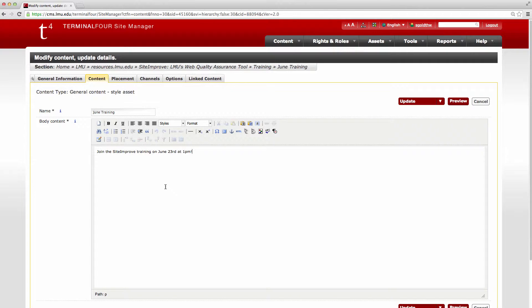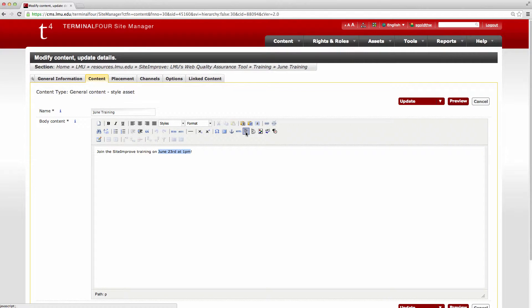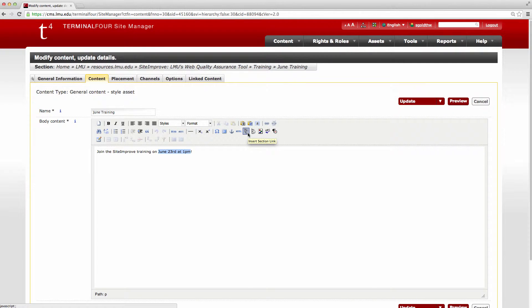So first we're going to do a section link. I'm going to highlight this here and I've already created another page that has an RSVP form for this. So instead of clicking up here for inserting a regular link, I'm going to click over here for inserting a section link.